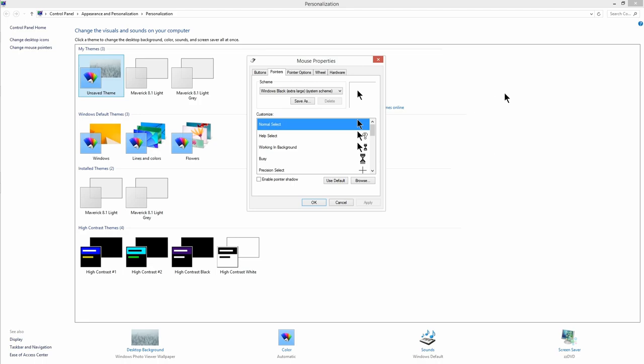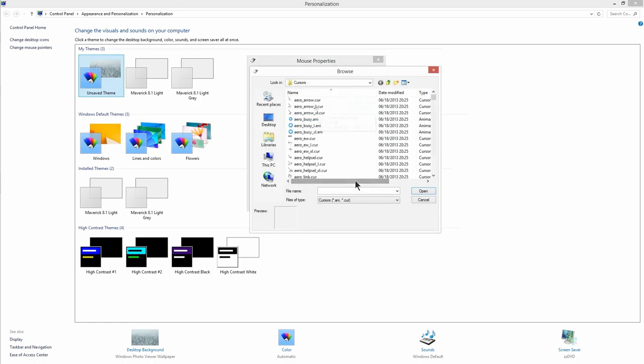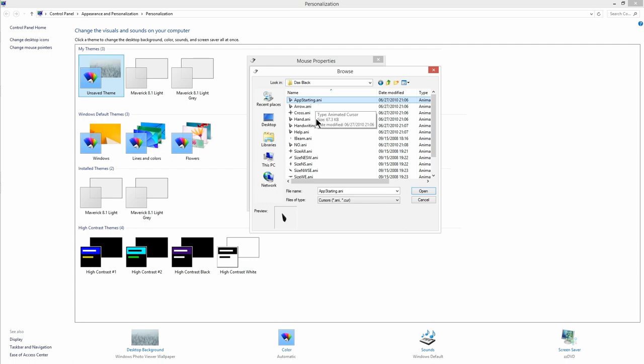If you have the custom cursor files downloaded, then click on browse button. Select the custom cursor file and click on open.